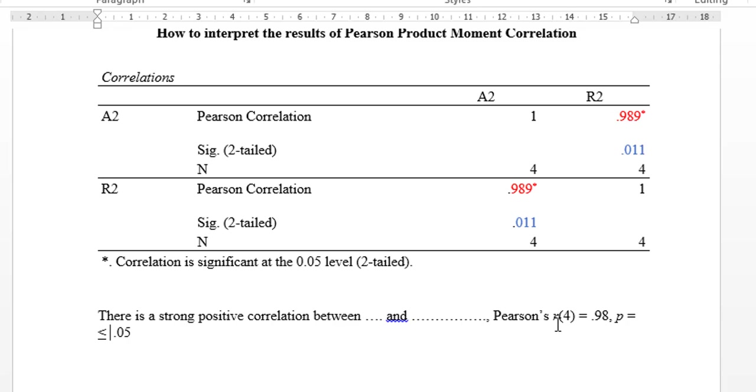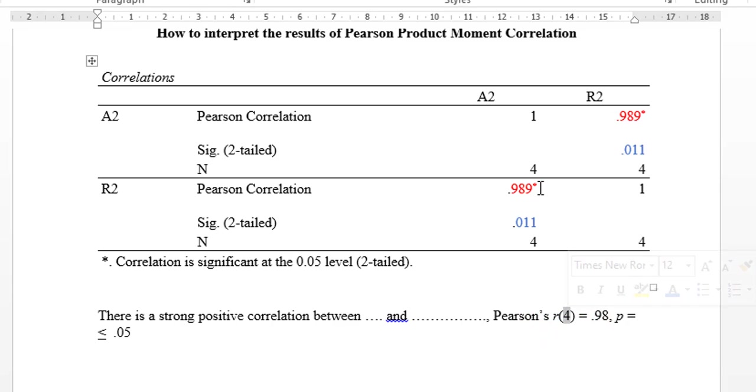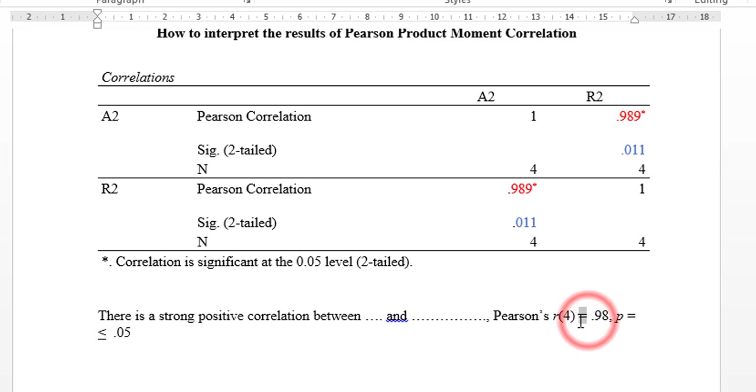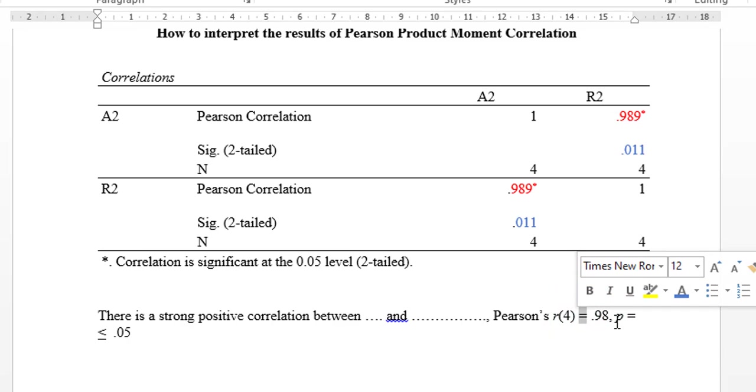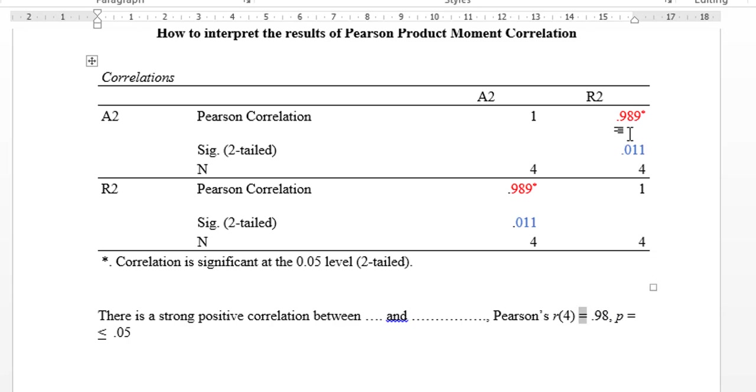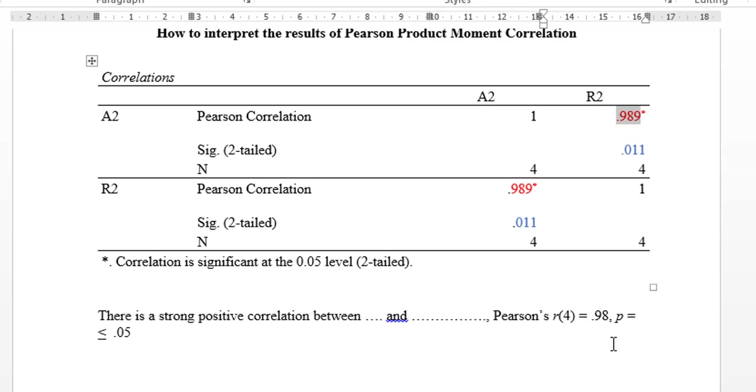The regression is r. Here I put the number of the subjects in the sample, and then equals 0.98. So here I put the strength of the correlation. Comma, p equals less than or equal to 0.05, which means that there is statistical significance in the correlation.